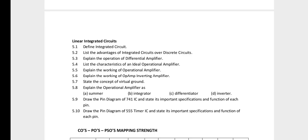The three important SA questions for LIC are: differential amplifier operation, inverting amplifier working, and 555 timer pin diagram. You need to prepare these for maximum marks.